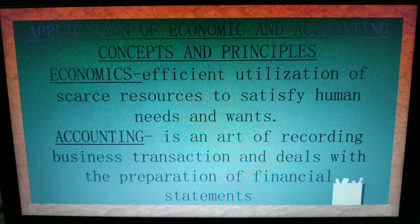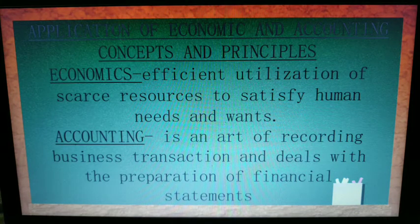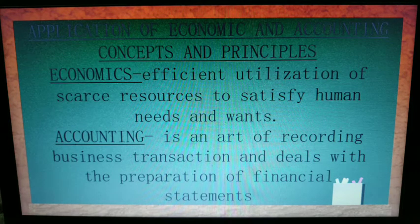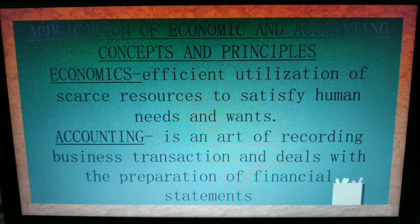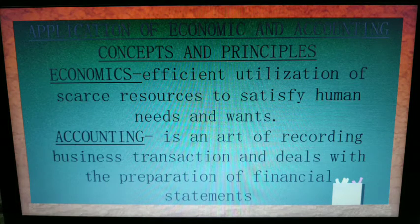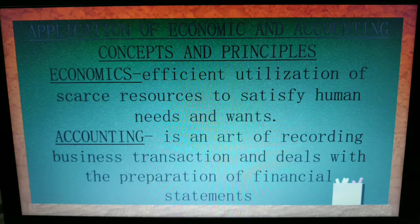For accounting, it is an art of recording business transactions and deals with the preparation of financial statements. As you have learned in Fundamentals of Accounting 1 and 2, you are recording business transactions, which is very important in preparing financial statements for your internal and external users, especially the owner or president of the company.